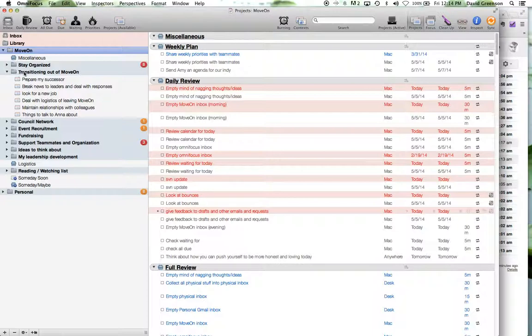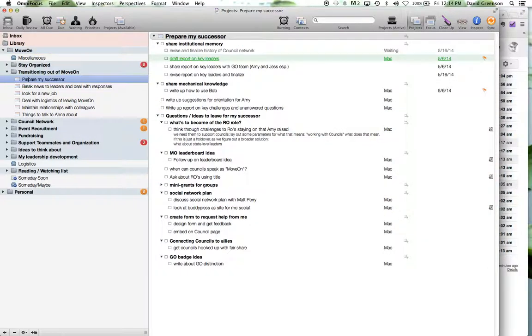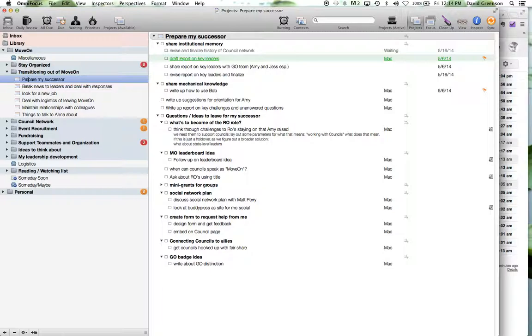And then for the realms that are part of my job description and part of my role, I have one folder for each. Sometimes I might have a folder within those, but mostly what I do within each of these is just have a project for each of the various things that I'm taking on within that realm. So for example, within transitioning out of move-on, I have a project of prepare my successor, which includes all the different things that I want to do to prepare the next person who's going to come in to take over a lot of my job.